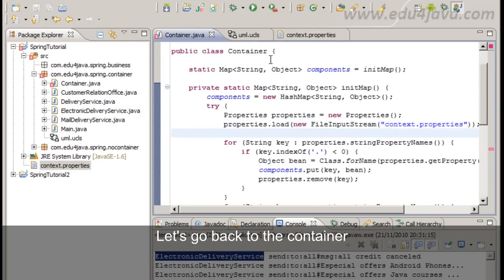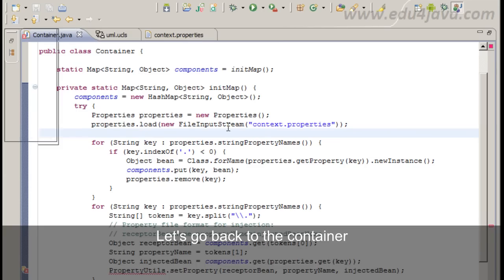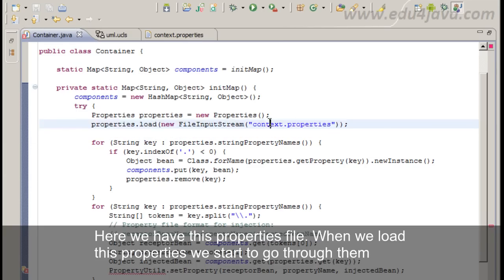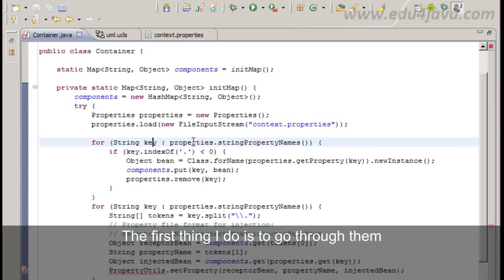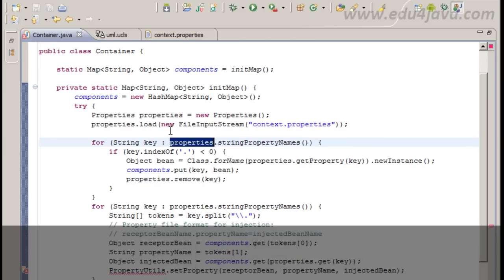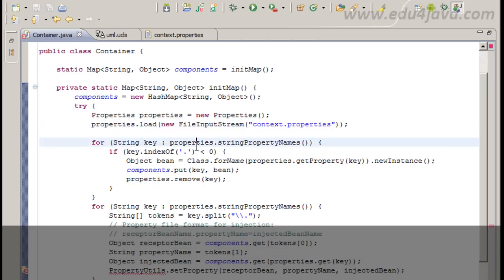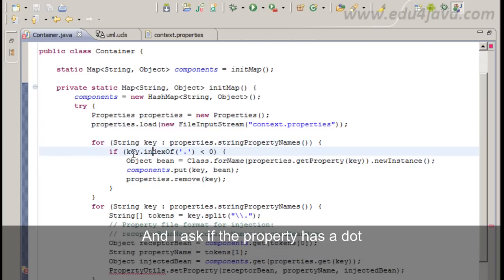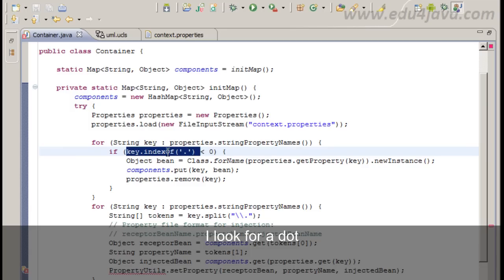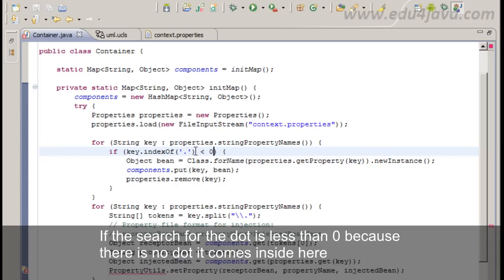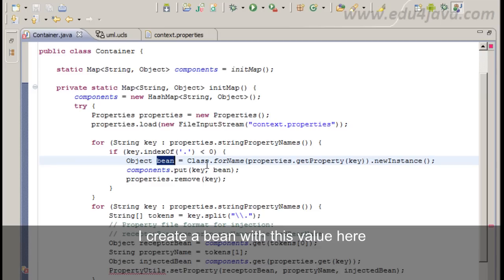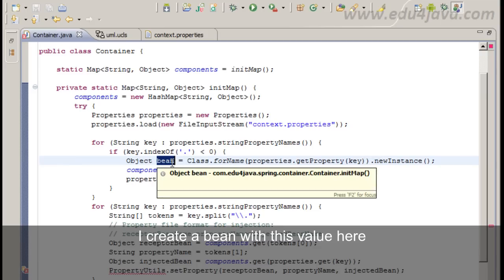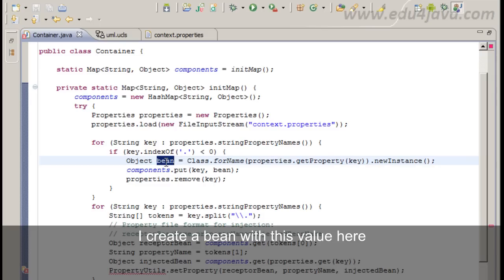Let's go back to the container. Here we have this properties file. When we load these properties we start to go through them. The first thing I do is to go through them and I ask if the property has a dot. I look for a dot. And if the search for the dot is less than zero because there is no dot it comes inside here. I create a bean with this value here.